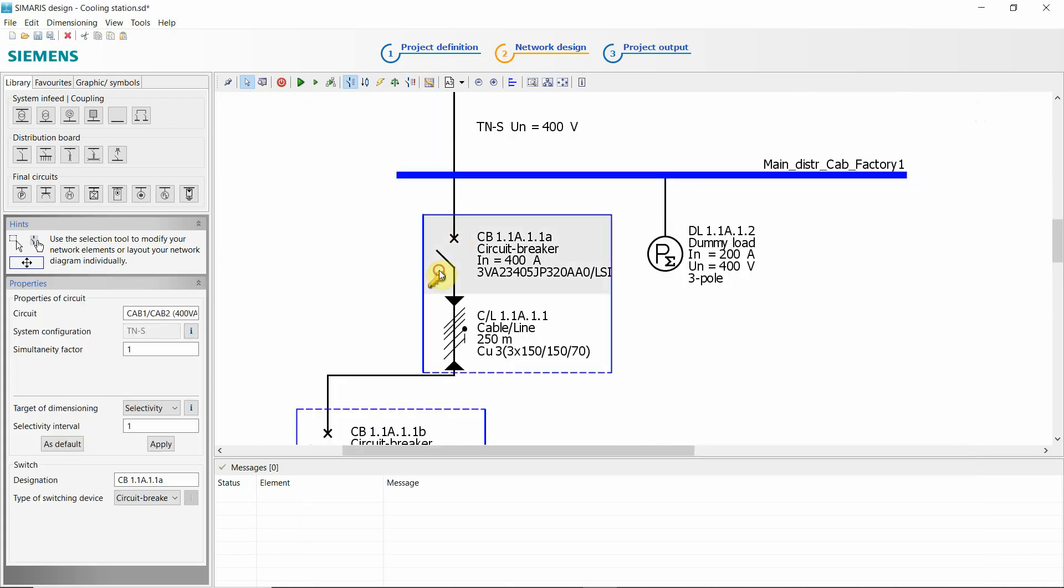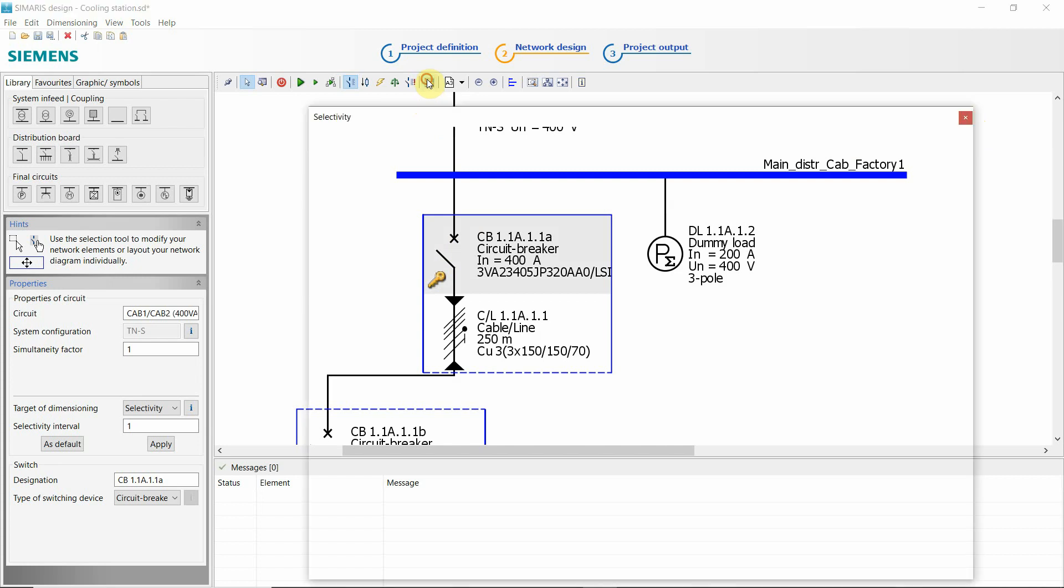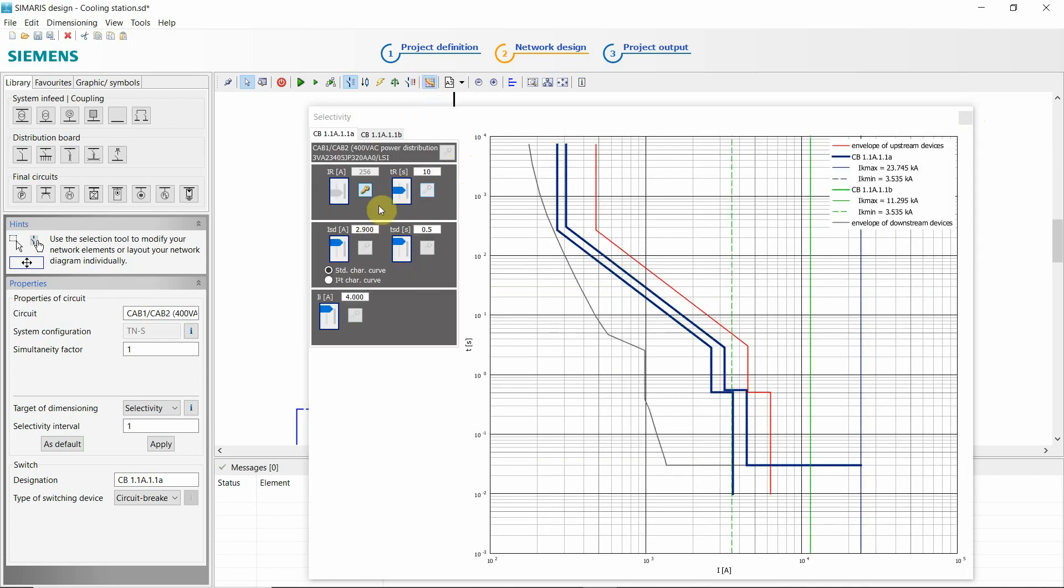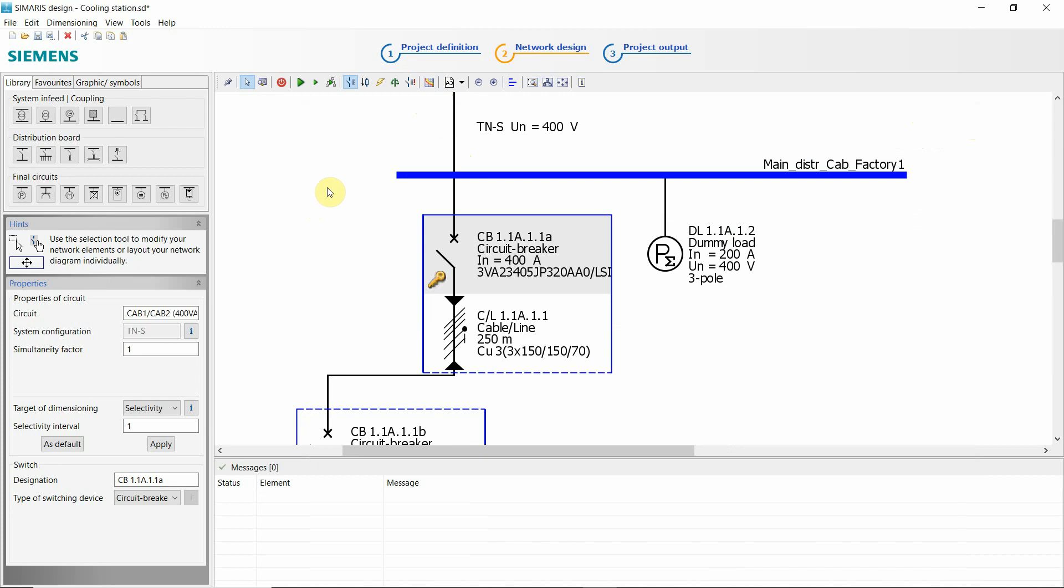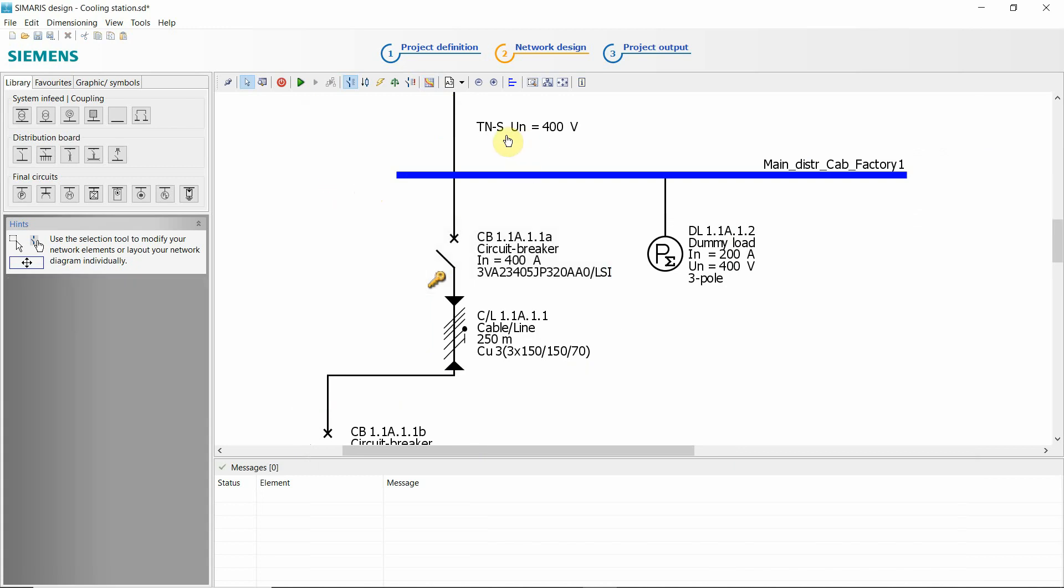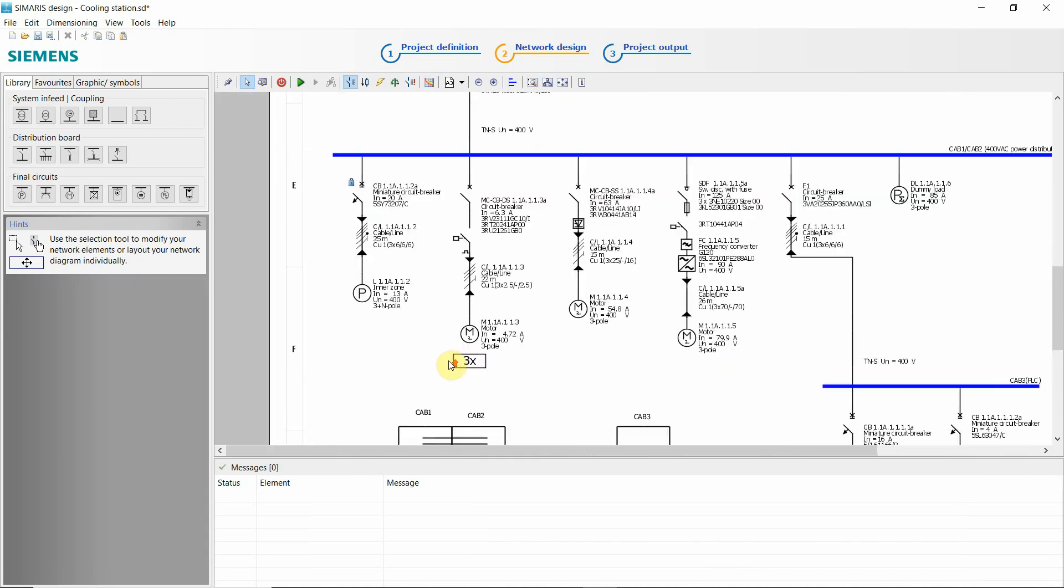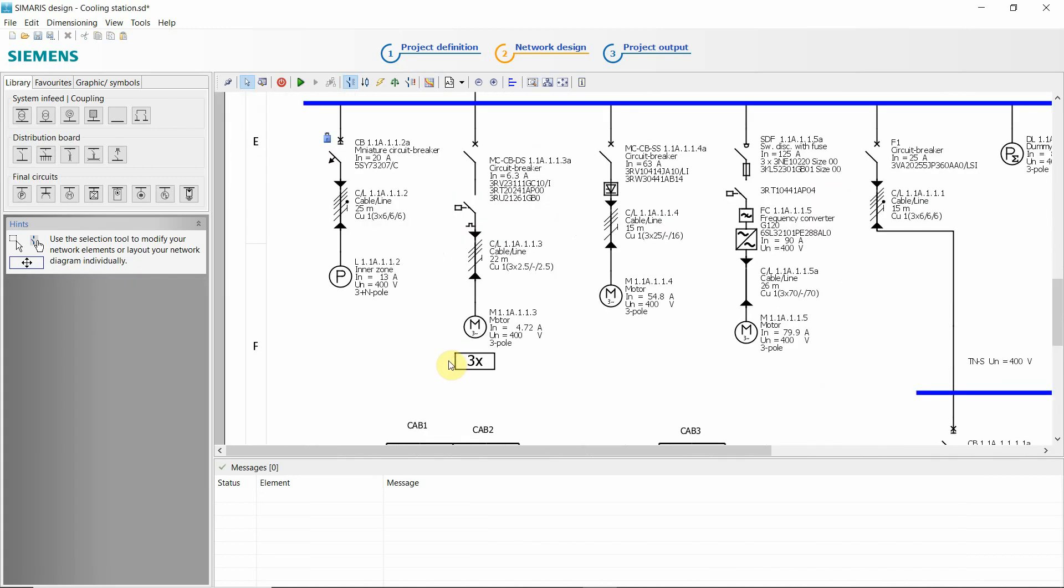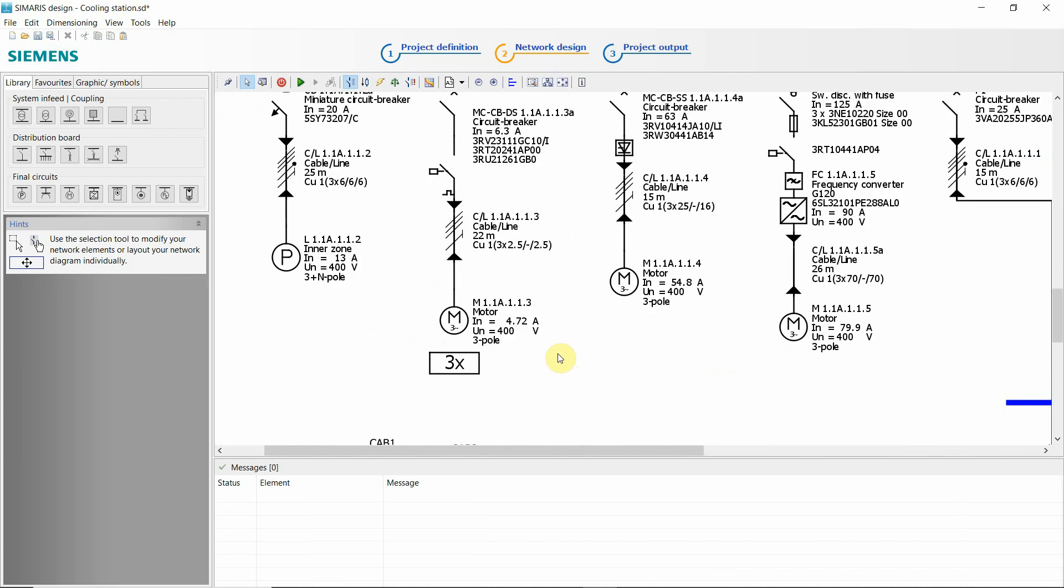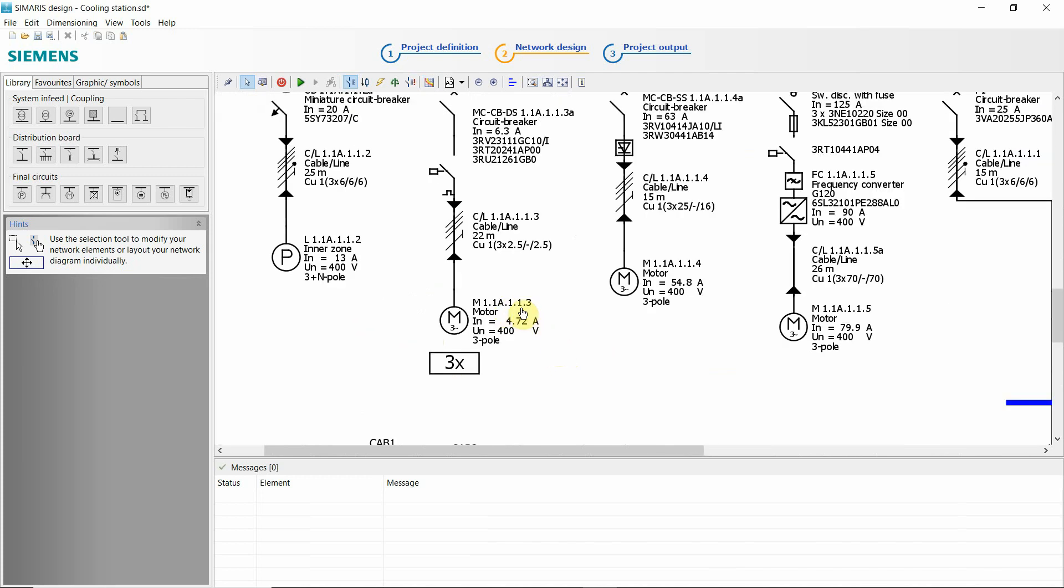Let's select the circuit like we did in this example. When it comes to motors, we have different options, so direct online or a soft starter or a frequency converter.